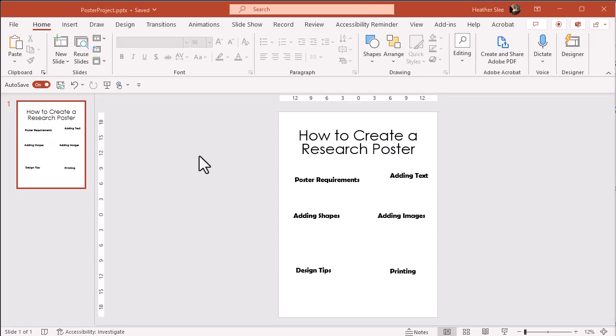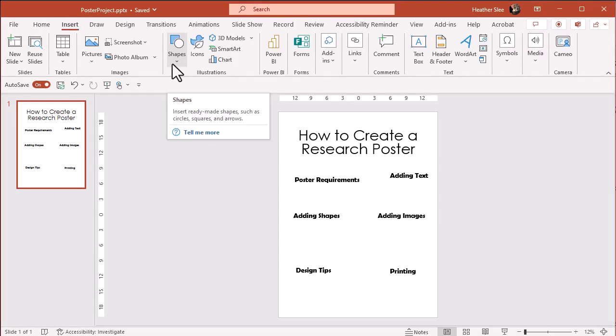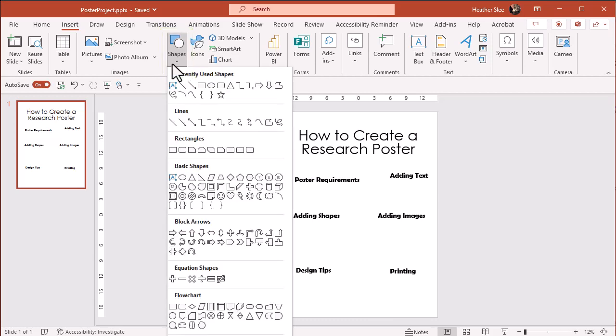Shapes can add visual interest to your poster and also help to separate and organize information. To add a shape, go to the Insert tab and choose the Shape drop-down menu.